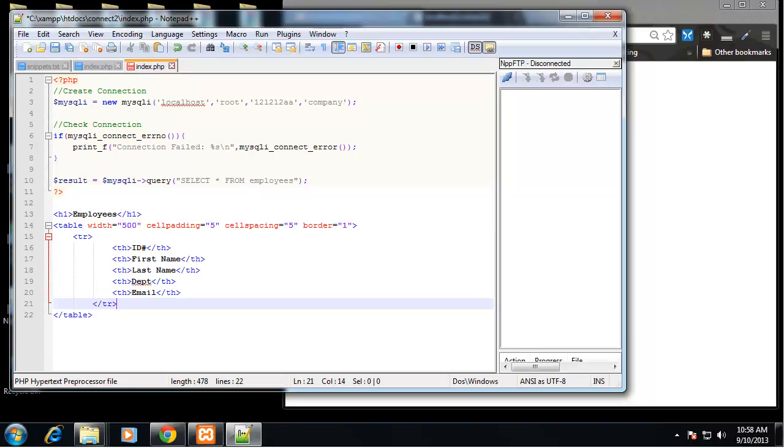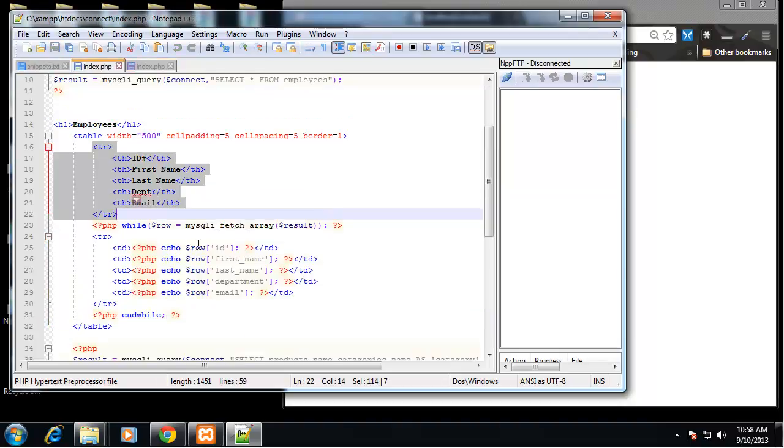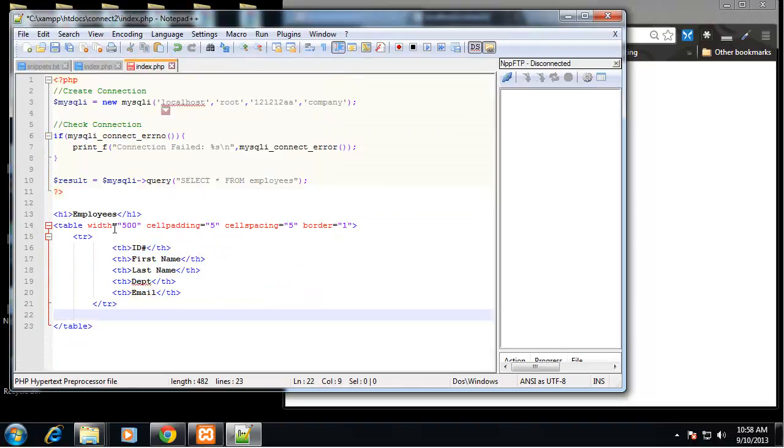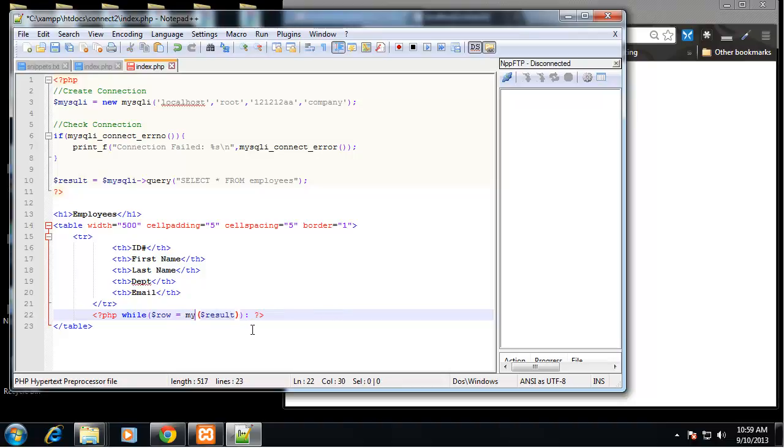So now what we need to do is call our while loop right under here. Let's look at the old one, the procedural one, so I'm actually going to just copy it so I can show you exactly what needs to change. We have a PHP while loop.